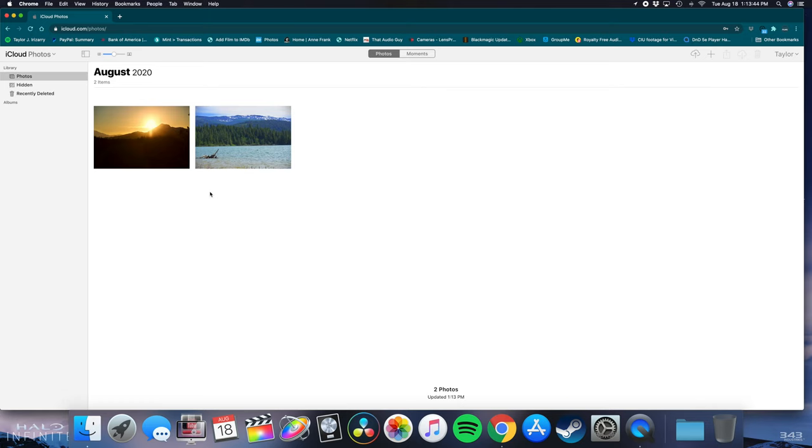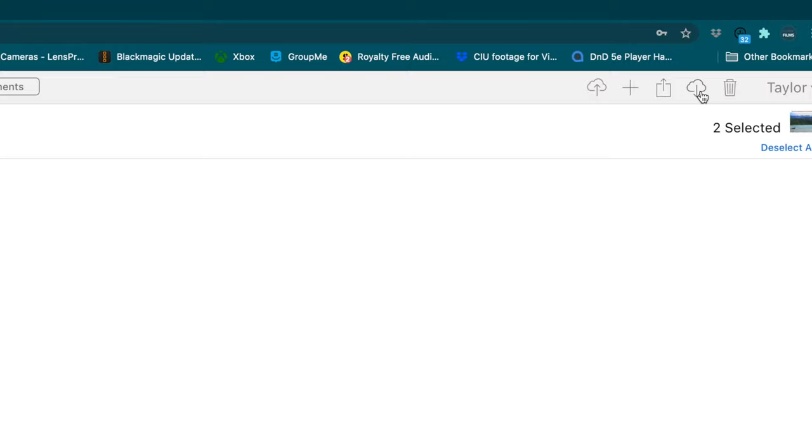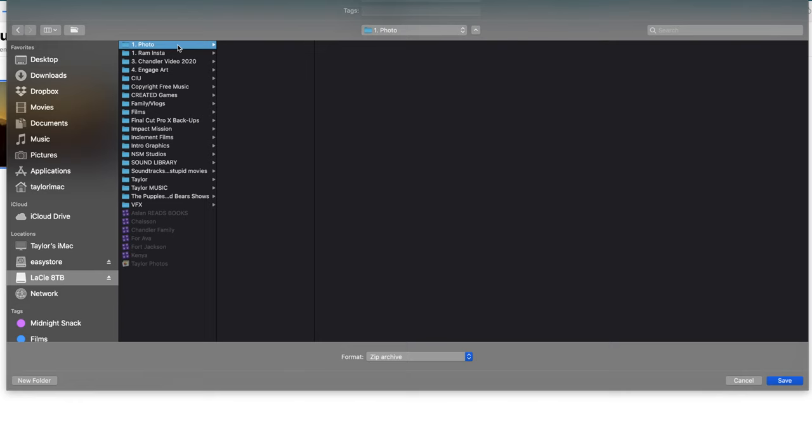Go to the right corner, click the download cloud. Go to your external hard drive, put them inside of a folder and you should be good.